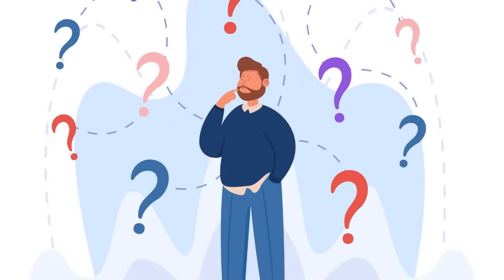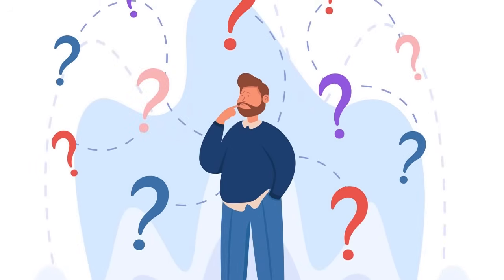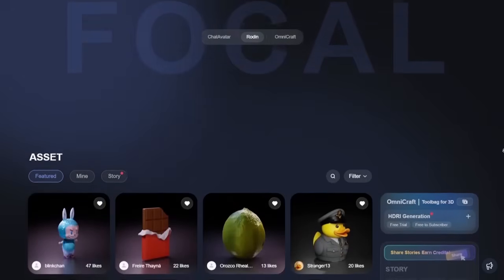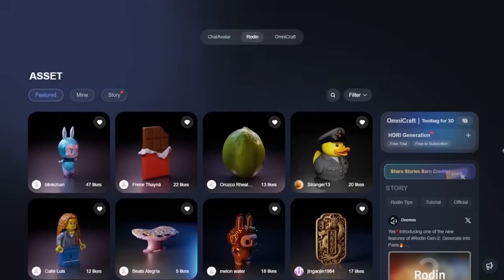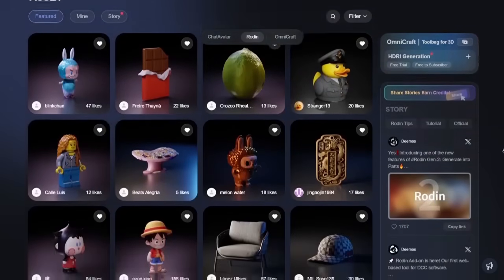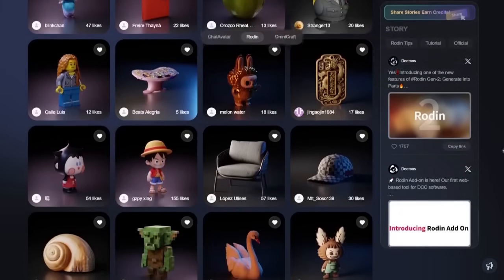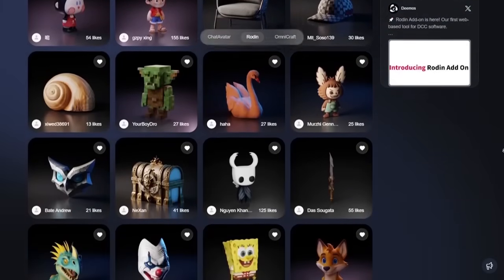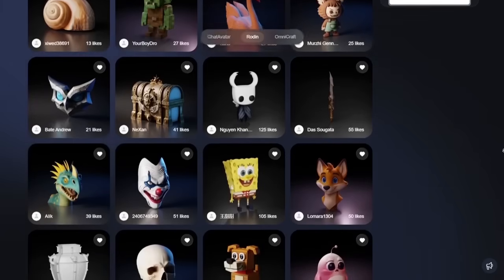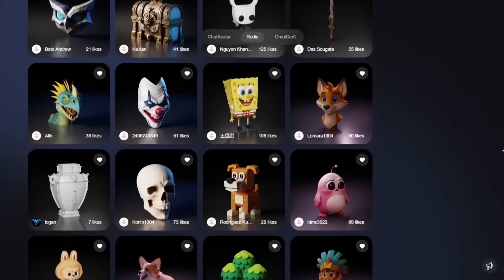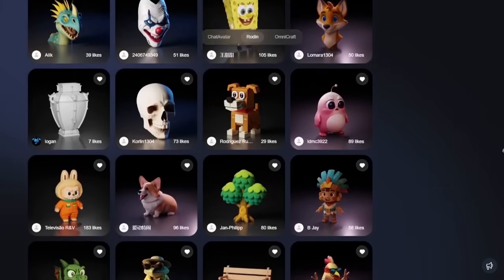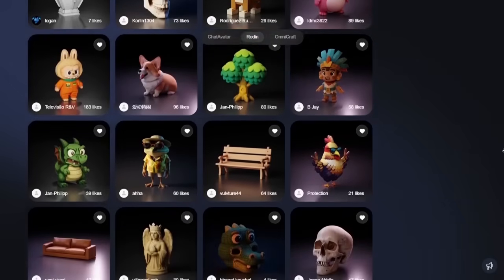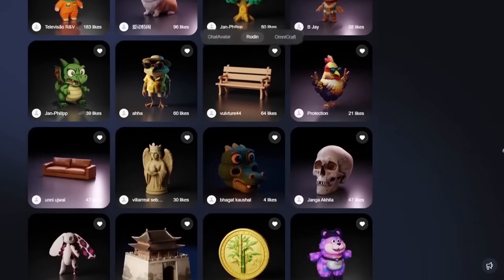What is Rodin 3D? The tool we're exploring today is called Rodin and you can find it at hyper3d.ai. Rodin is an incredibly powerful AI model that takes any flat image and turns it into a fully functional, game-ready 3D model in just a few clicks. If you saw the earlier video where I covered the beta version, forget that — this is the all-new Rodin Gen 1.5, and it's a major upgrade across the board.